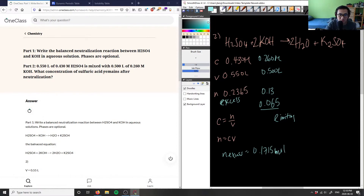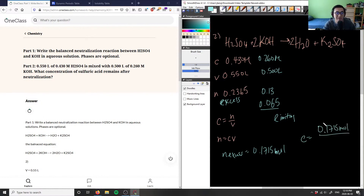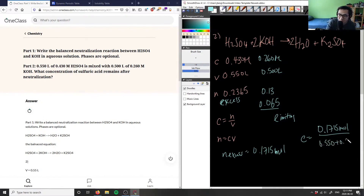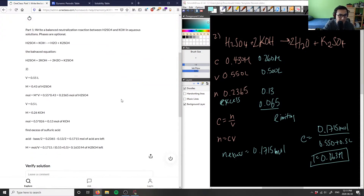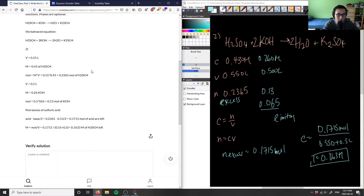Now I can calculate the concentration of sulfuric acid after neutralization. I divide by the total volume, because C equals N over V. C equals 0.1715 moles divided by the total volume — we're mixing 0.550 plus 0.5 liters. So 0.1715 divided by 1.05 gives us a value of 0.163 molarity. This is the concentration of sulfuric acid after our reaction. The solution is correct: 0.1633 molarity, and the balanced equation is H2SO4 + 2KOH → 2H2O + K2SO4.